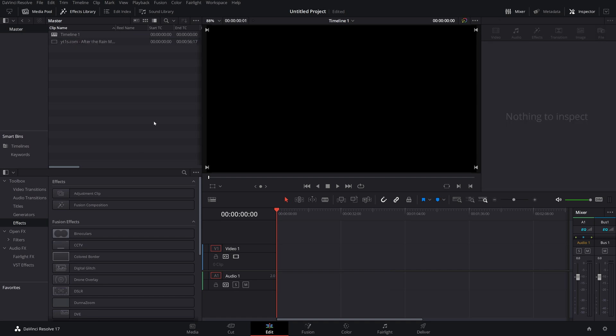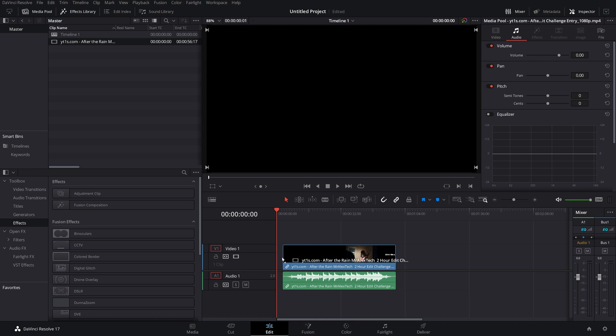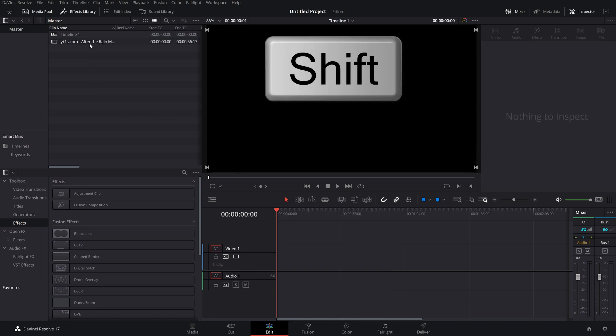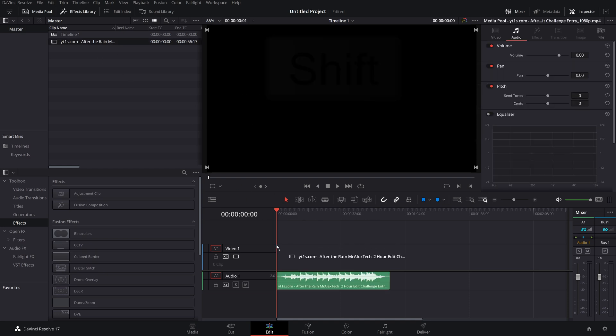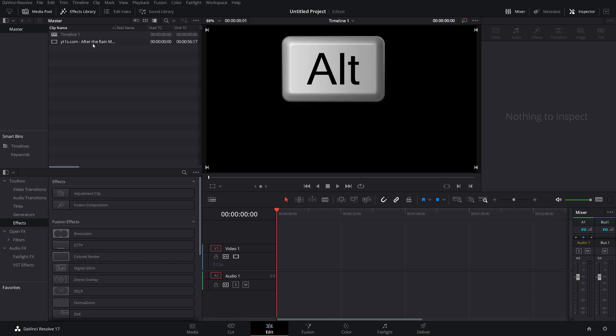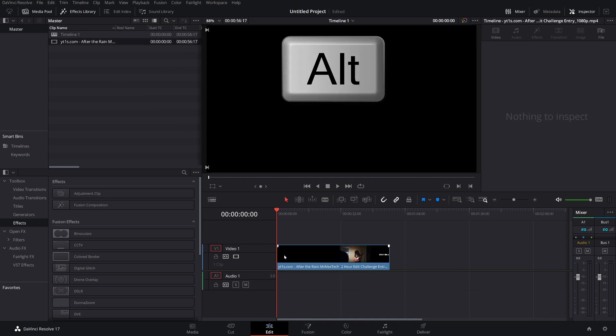But there's an even quicker way. If I drag from my media pool onto my timeline, once again, we'll get both video and audio. If I hold the shift key, click, and then drag, we'll just get the audio. And if I hold the alt key, click, drag, we'll just get the video.